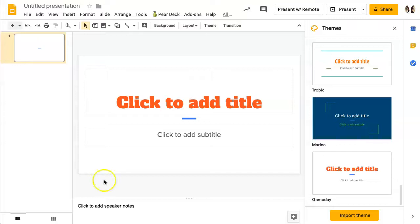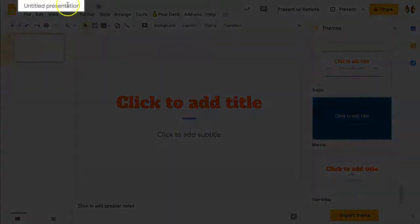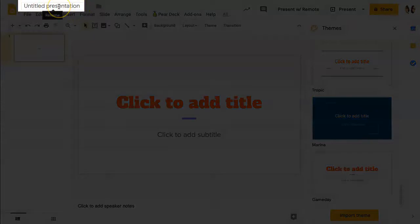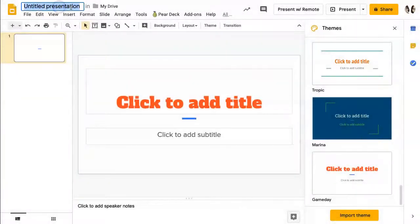To name your presentation, go to the upper left hand side where you will see Untitled Presentation. Click on it and type in the title of your presentation.